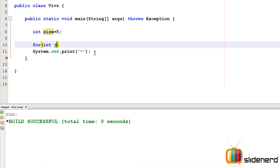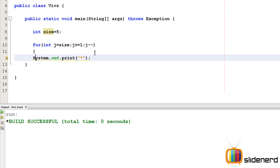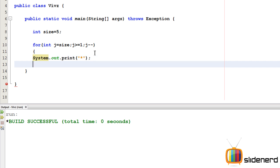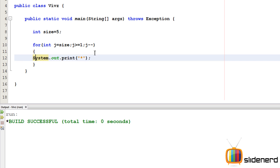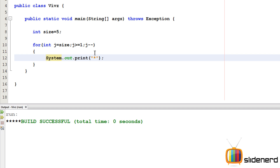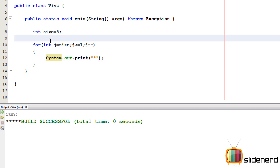I'll add a for loop: for int j equals size; j greater than or equals 1; j minus minus. Ctrl+S, Shift+F6 — now there are five stars.